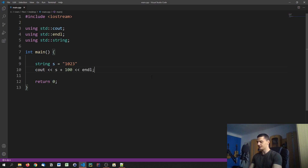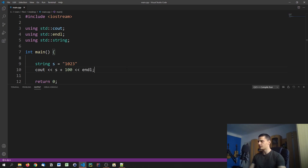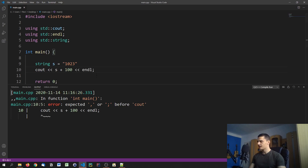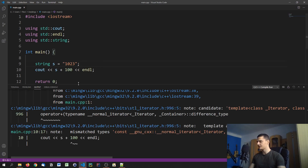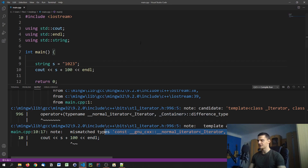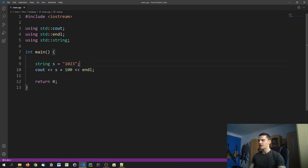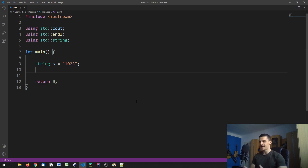If we try to output s plus 100, we get a type mismatch error — we have an integer and a container iterator, which is essentially the string. So it's not possible to add the string to a number directly. In order to do calculations with this value, we need to typecast the string into an integer.